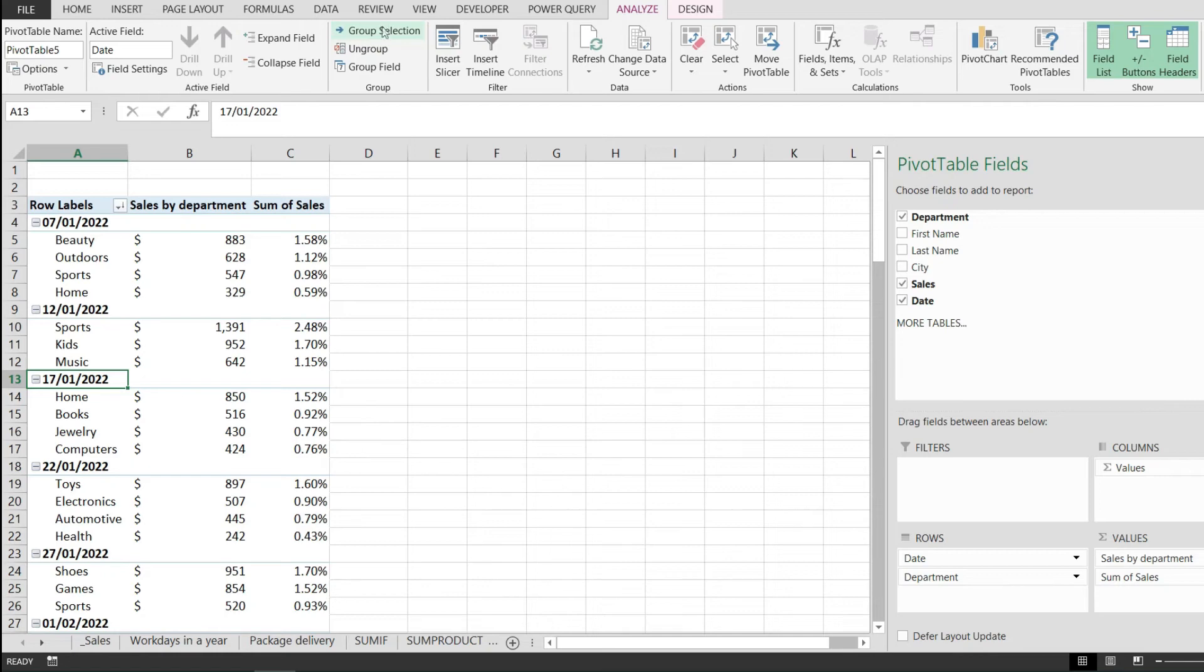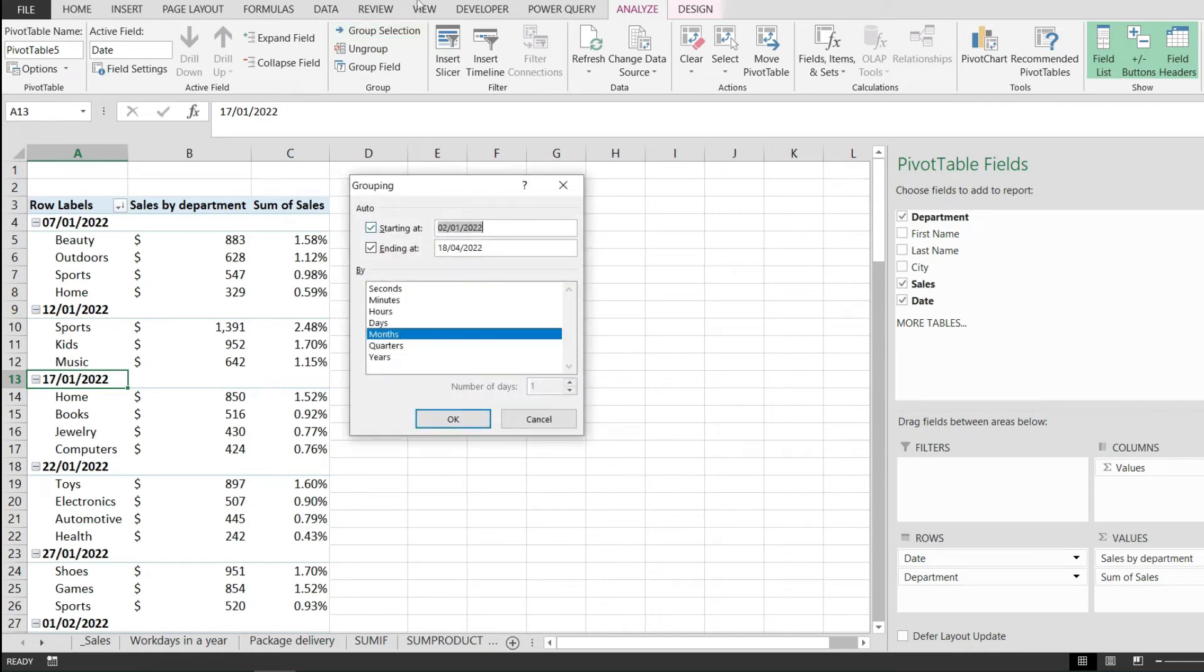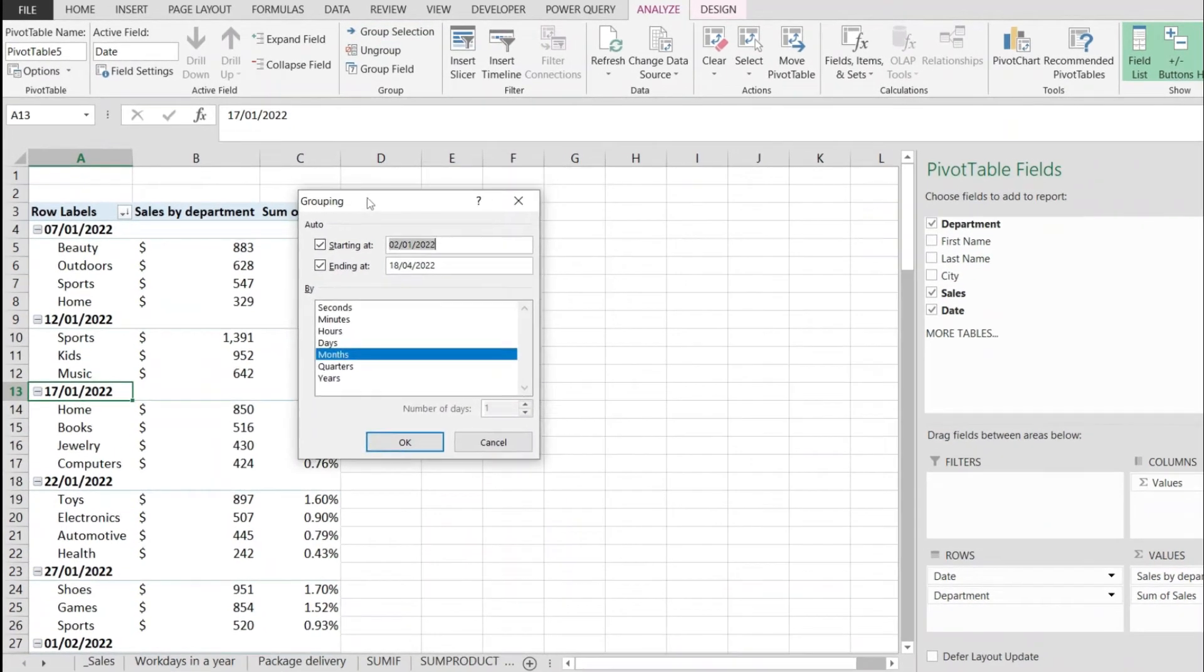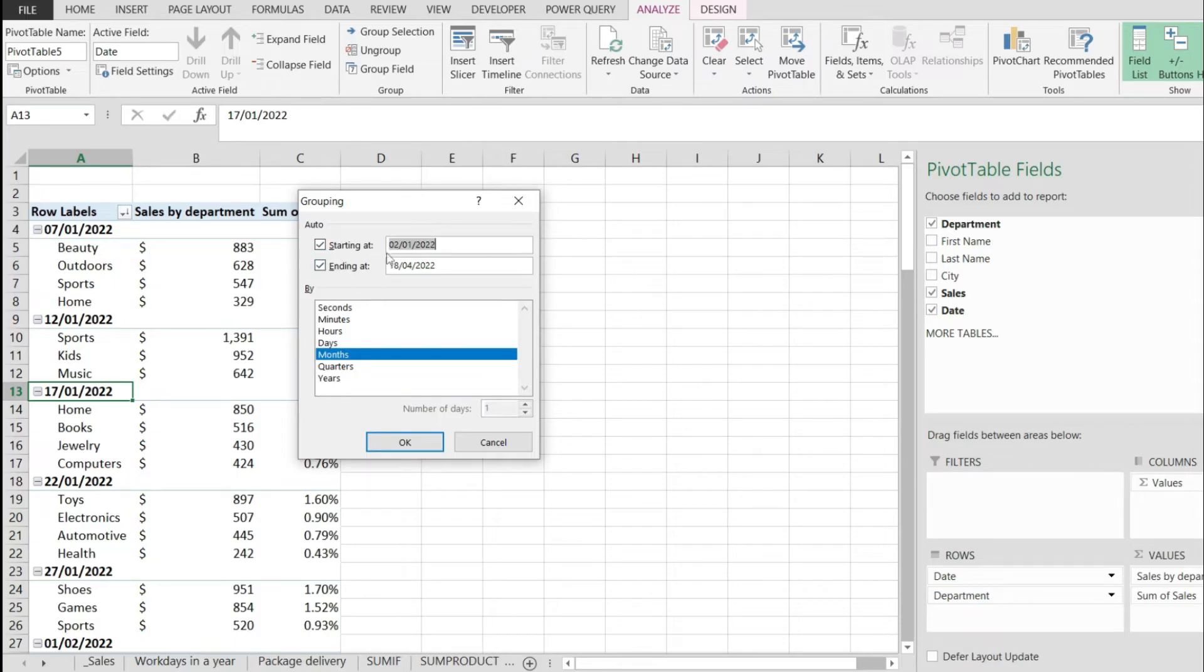From this group selection, I'm going to click on this button, which will open up the grouping menu. Over here, we can pick where to start and when to end. These are the dates that I have in my data range, but we're not going to change anything here.